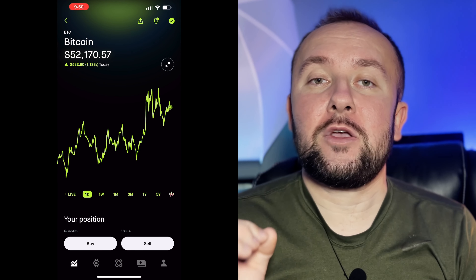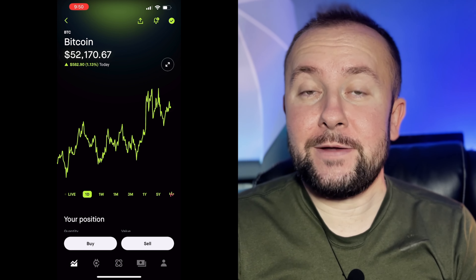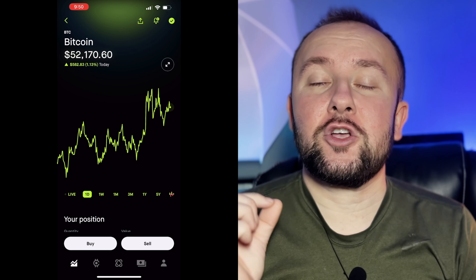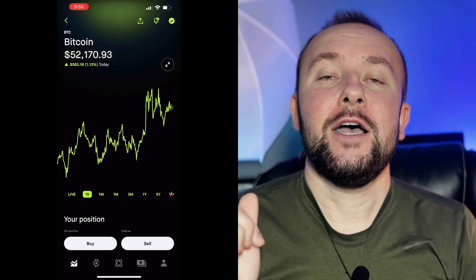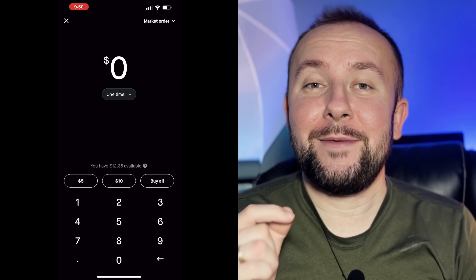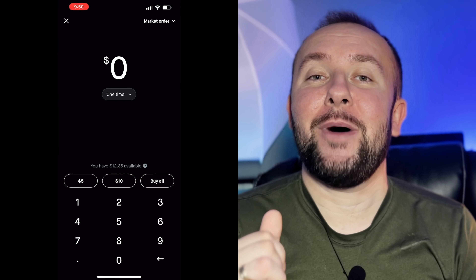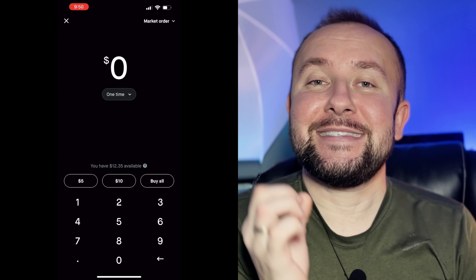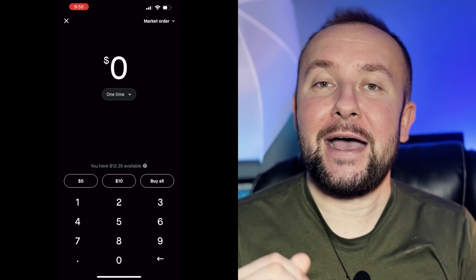That will bring you to the Bitcoin chart, where you'll see the chart and the current price of Bitcoin. You're simply going to press the big white button on the bottom that says Buy.